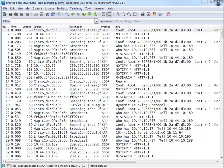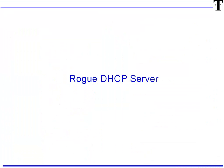Good day, it's Tony Fortunato from The Technology Firm. Today we're going to take a look at an exercise we do in all of our classes that the students find quite helpful and you could use this in the field and it's how to find a rogue DHCP server using Wireshark.